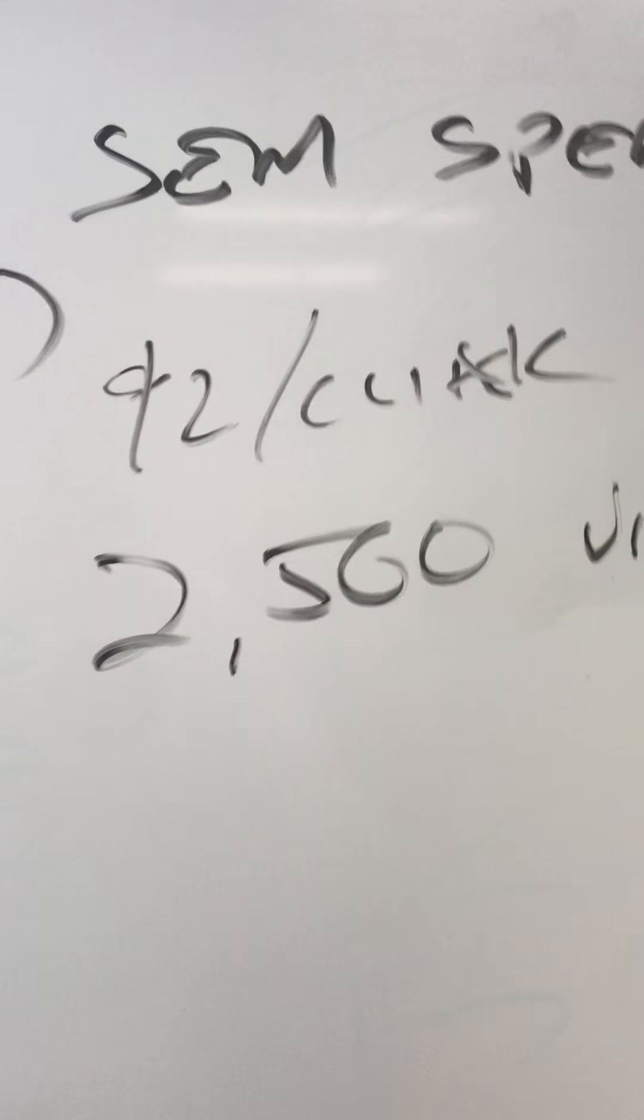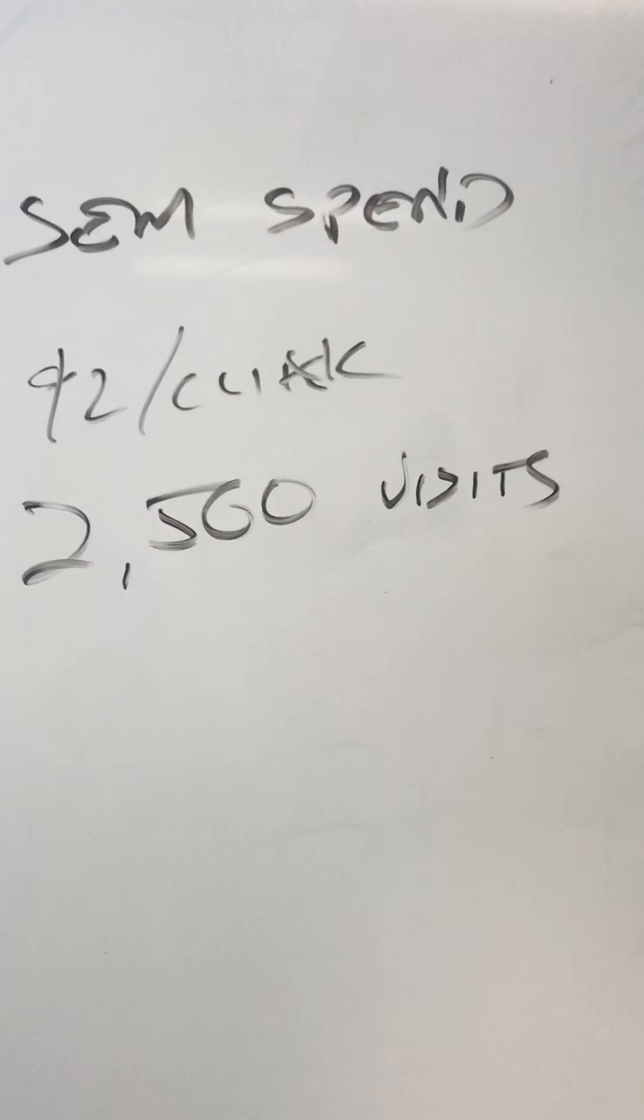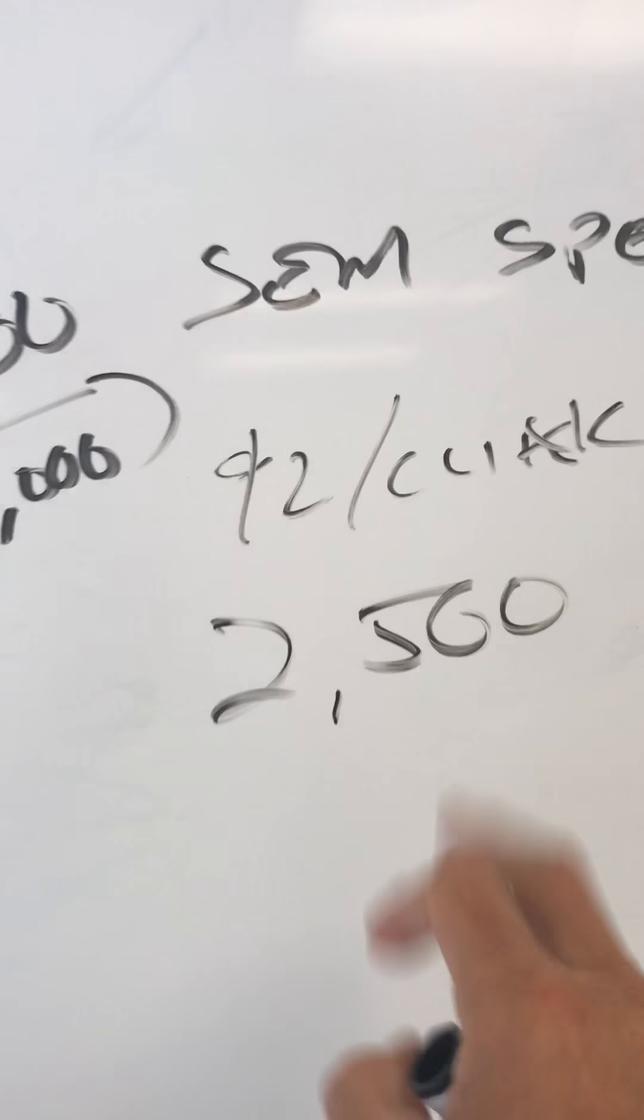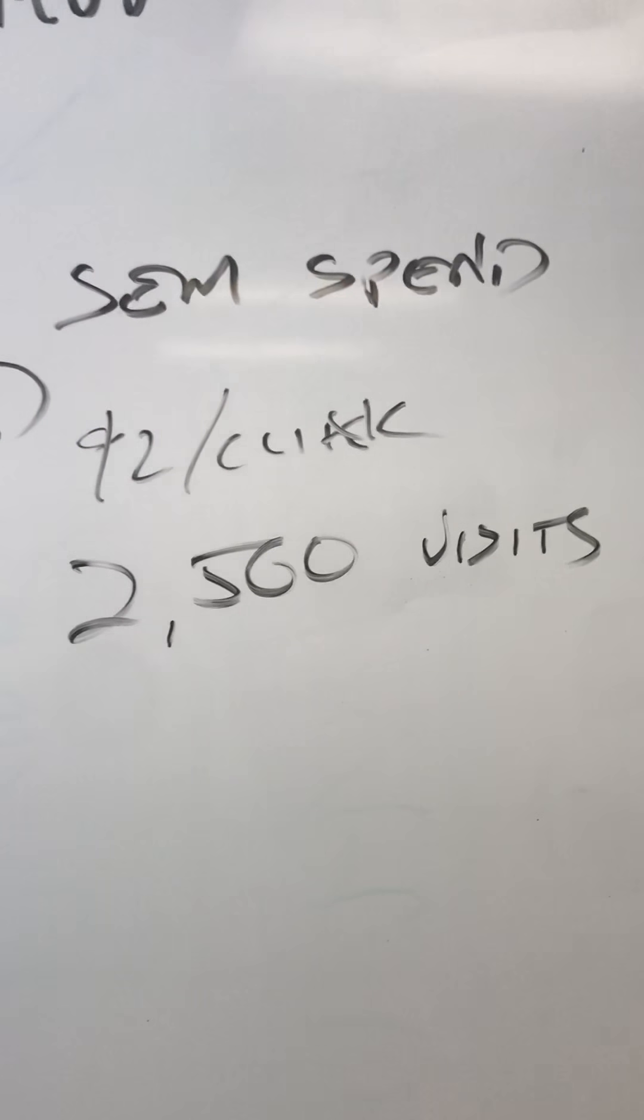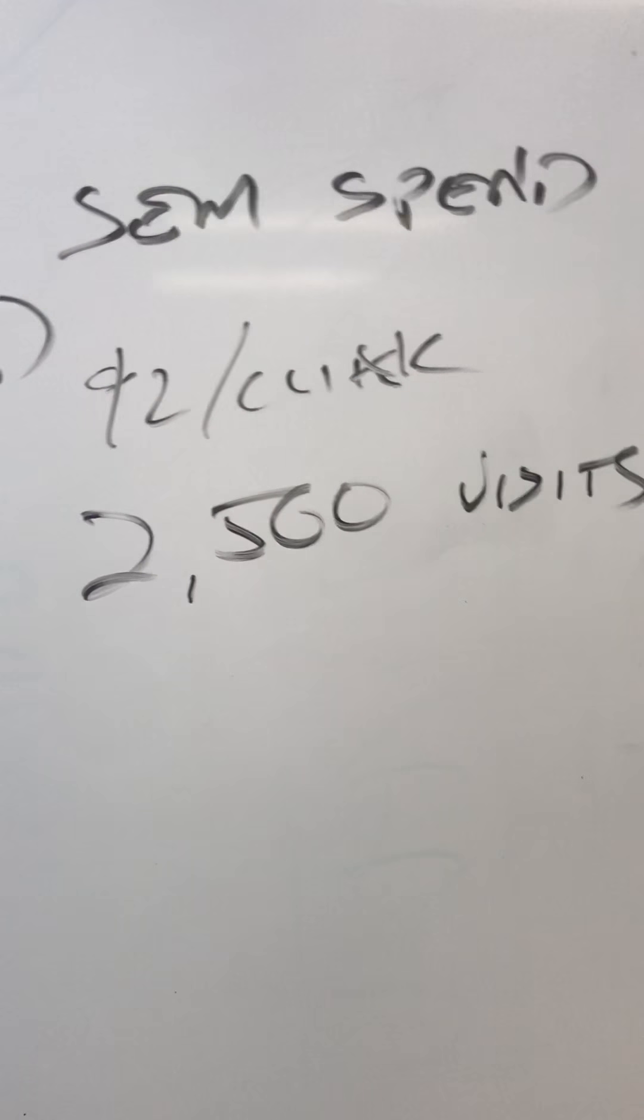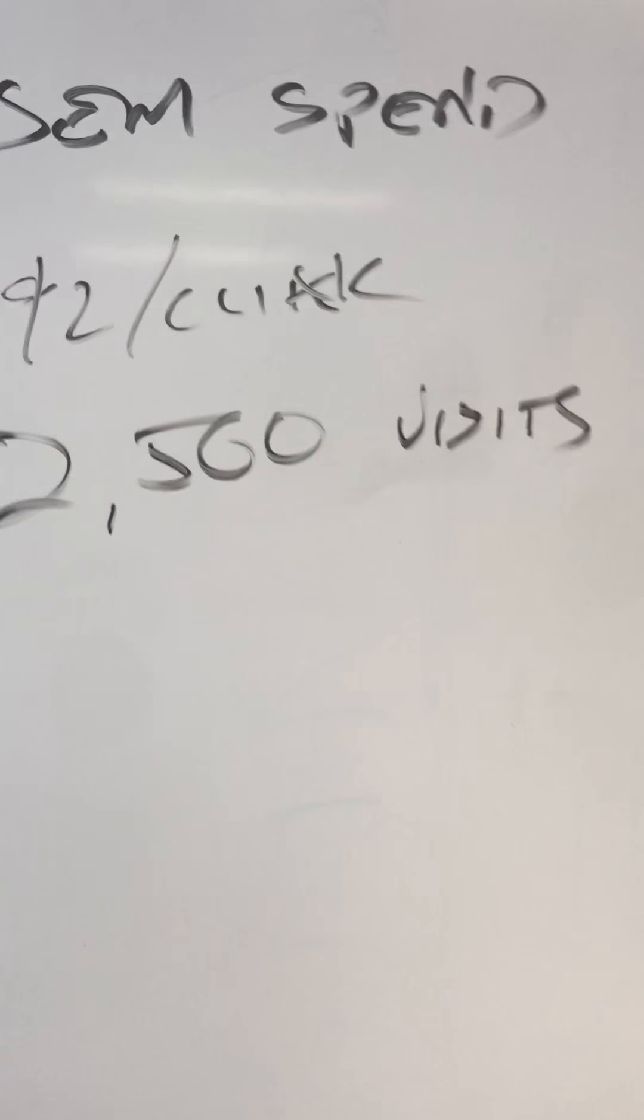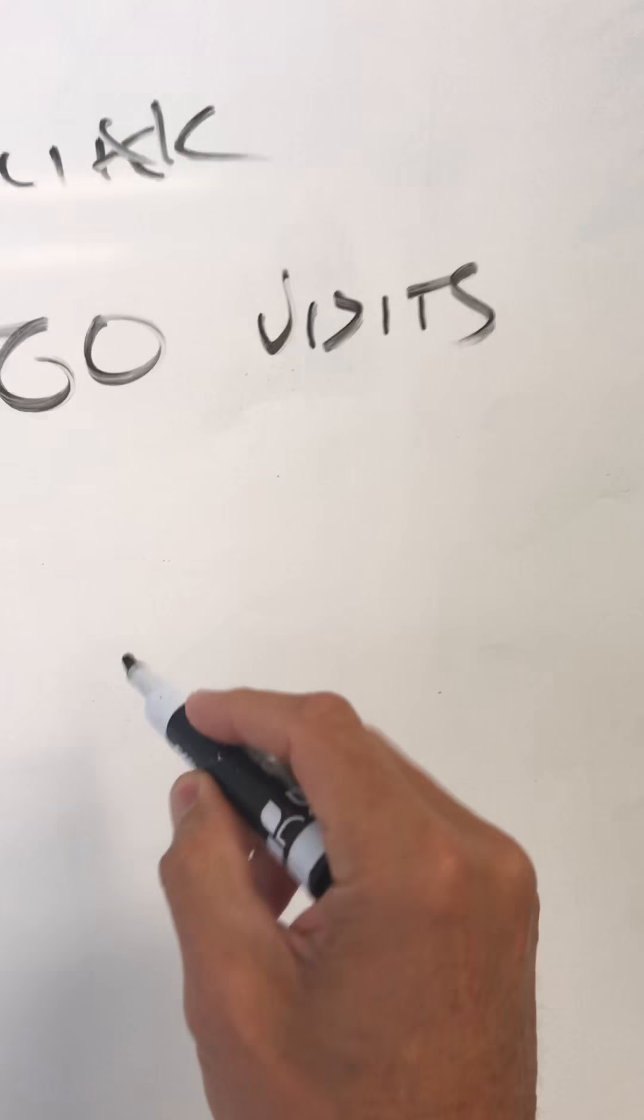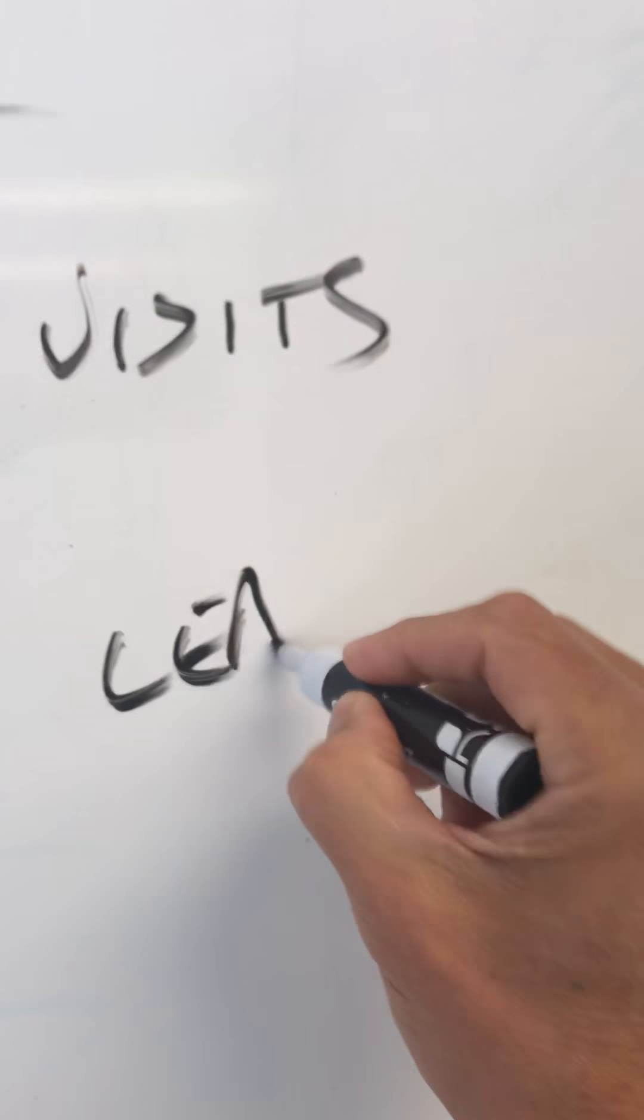If you spent that money, you're looking at 2,500 incremental visits on your website. Now, the reality is this is going to cannibalize all organic traffic. But let's forget about that. Let's just assume this was 2,500 new visitors that never would have visited your site, were in your market, interested in your brand, wouldn't have found you otherwise, and you spent this money, and you drove those visits. At the 2% conversion rate, what's that going to be? 50 leads. So now you've got 50 leads.